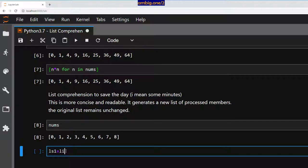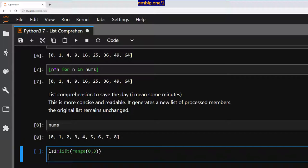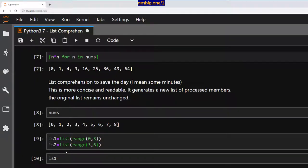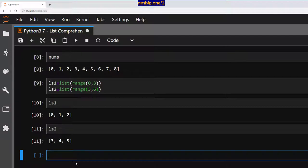Let me create another list: 'ls1 = list(range(0, 3))', 'ls2 = list(range(3, 6))'. Now if I print ls1 and ls2 — let's do something with these lists. Let's calculate the sum: 'x + y for x in ls1 for y in ls2'.